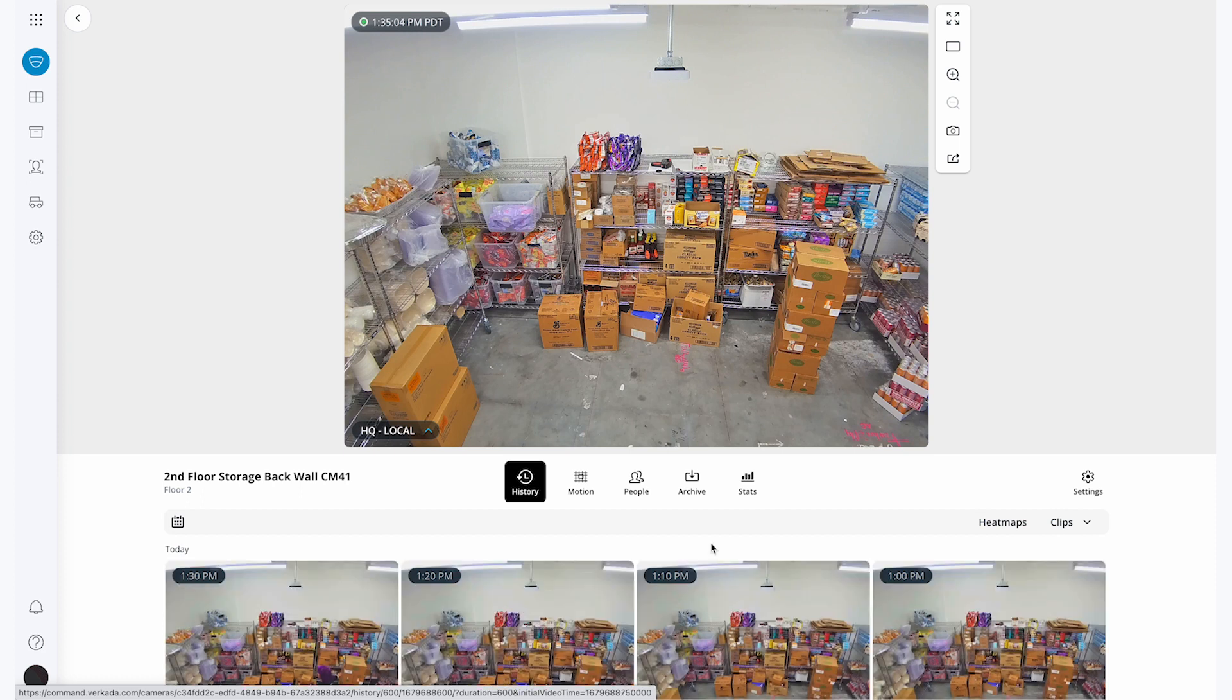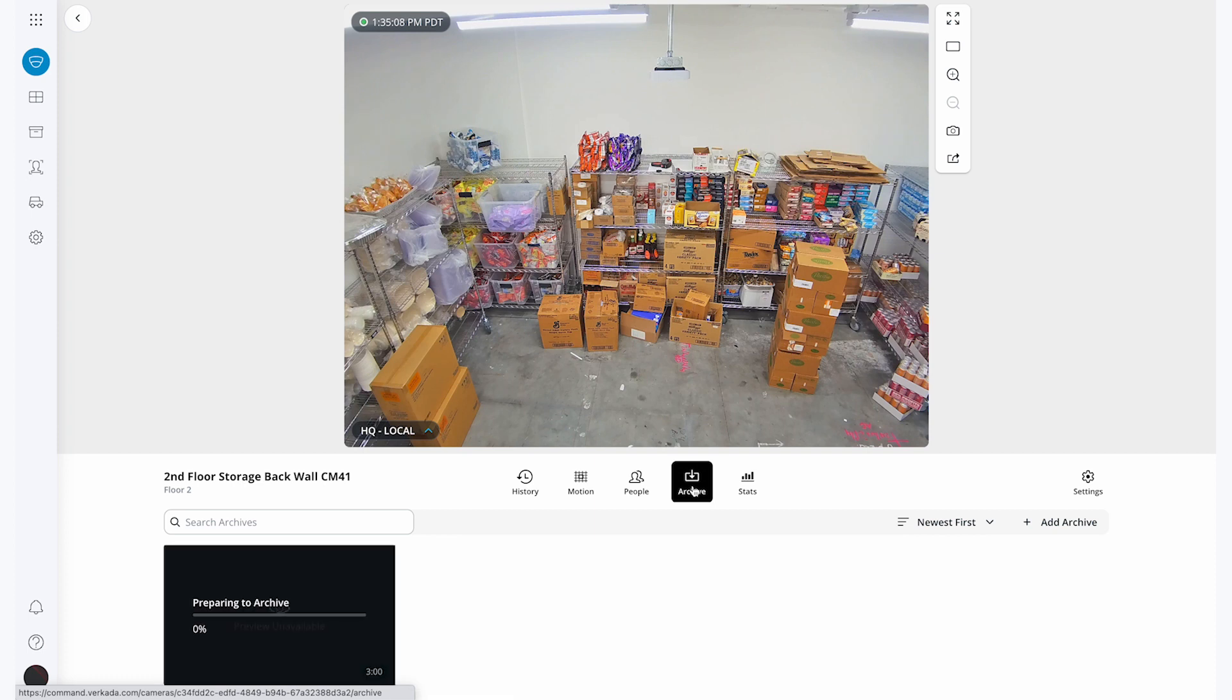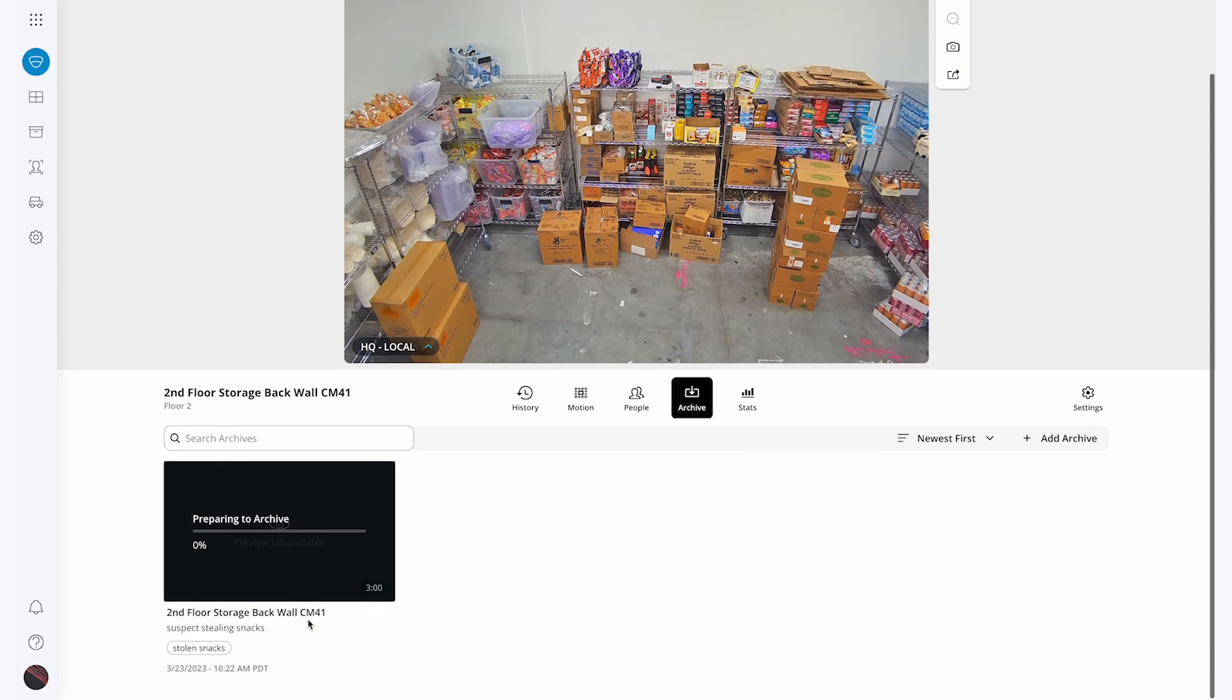First, I'm going to go back to the storage room and click on the Archive button in the center of my menu bar. This brings up all of the archived clips specific to this camera. I can see the clip that I just archived is right here labeled Stolen Snacks.